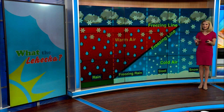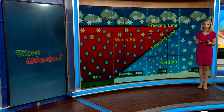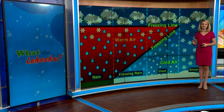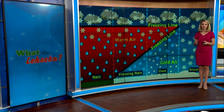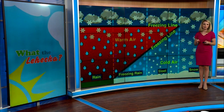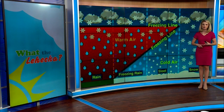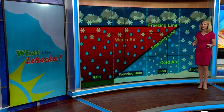It's January and we're talking about some wintry weather. A lot of times we just put all of these things into a bag and call it a wintry mix. But what is the difference between freezing rain, sleet, snow, and then just regular rain?